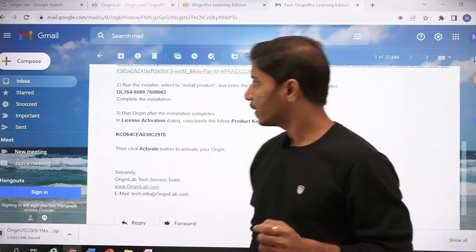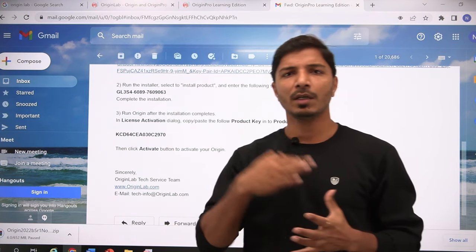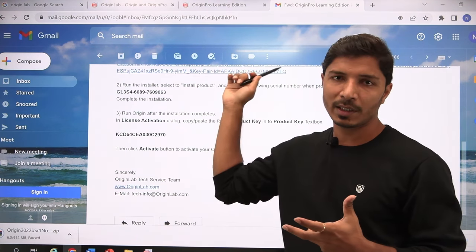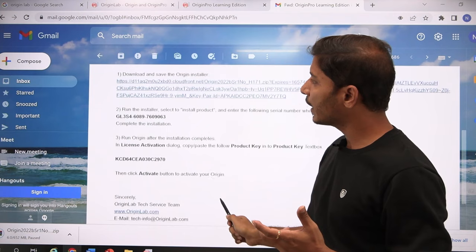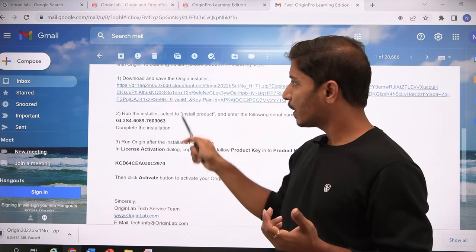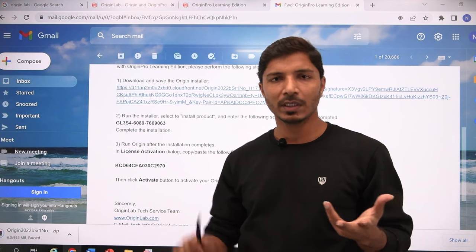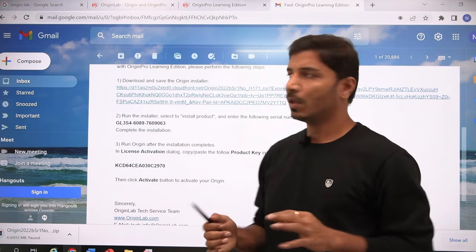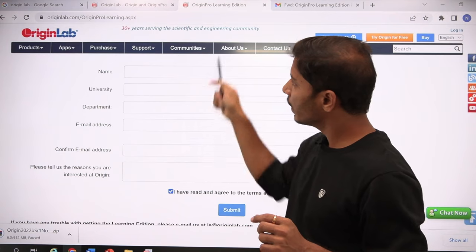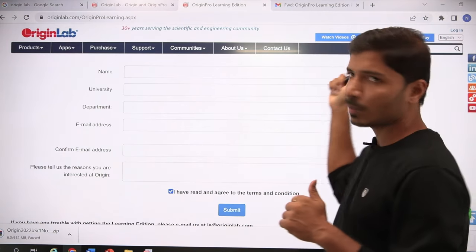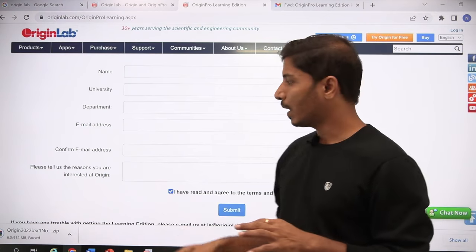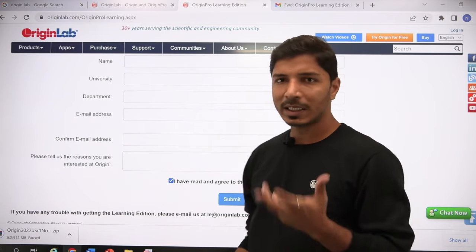Sometimes the emails you receive may be in a different language — maybe Chinese or Japanese. In that case, copy the email content and use Google Translate to understand it. The product key, serial key, and download link will be the same, only the surrounding language will differ. If the registration website also appears in a different language, change it from the browser or use Google Translate.